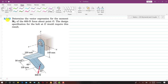Now I am going to solve problem 142. In this problem, we are asked to determine the vector expression for the moment Mo of the 600 Newton force about point O. The design specification for the bolt at O would require this result. So we need to find the vector representation of the moment at point O due to this 600 Newton force.